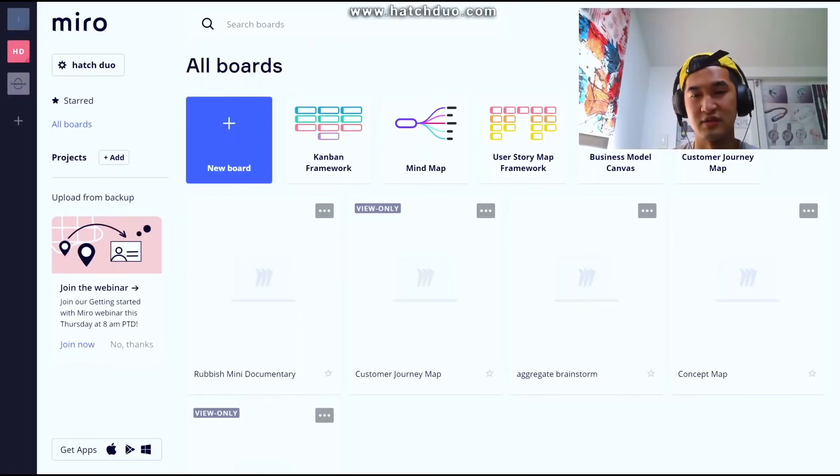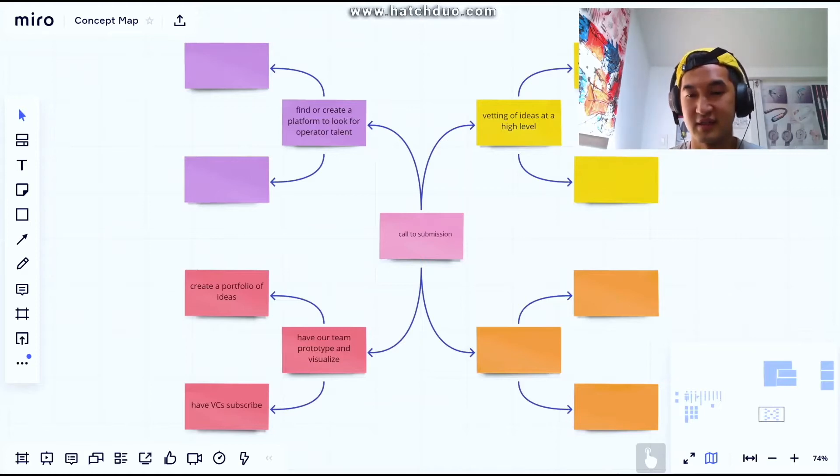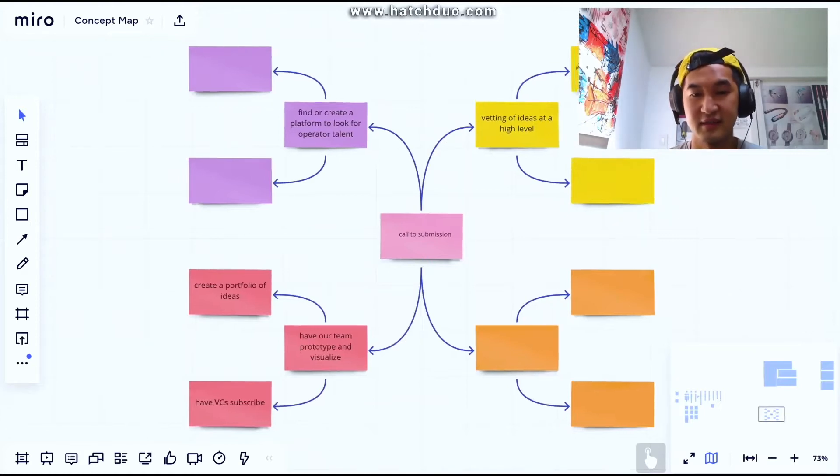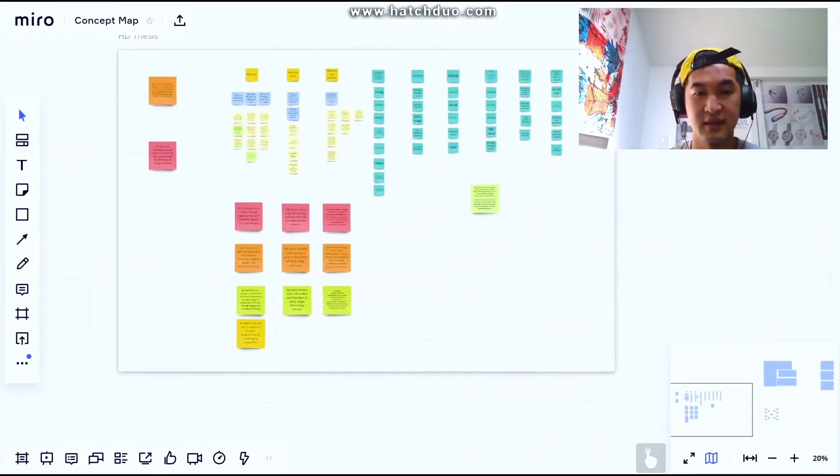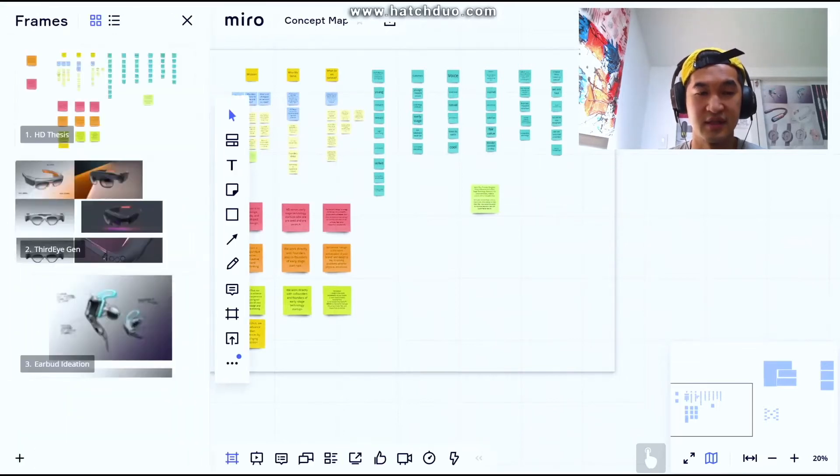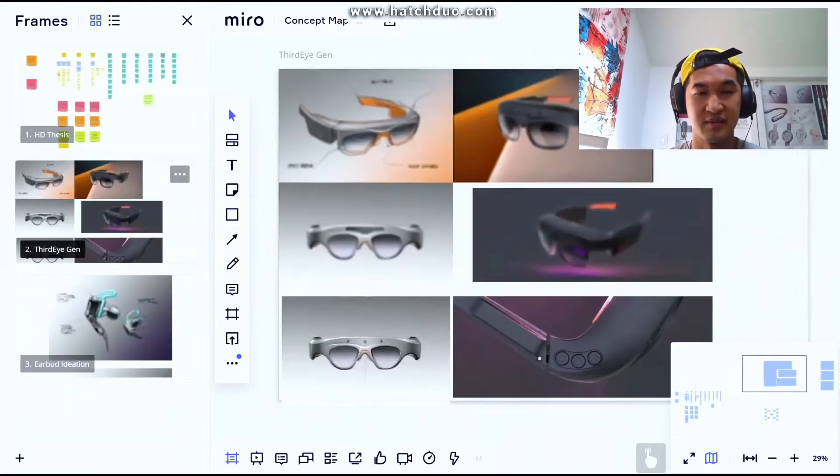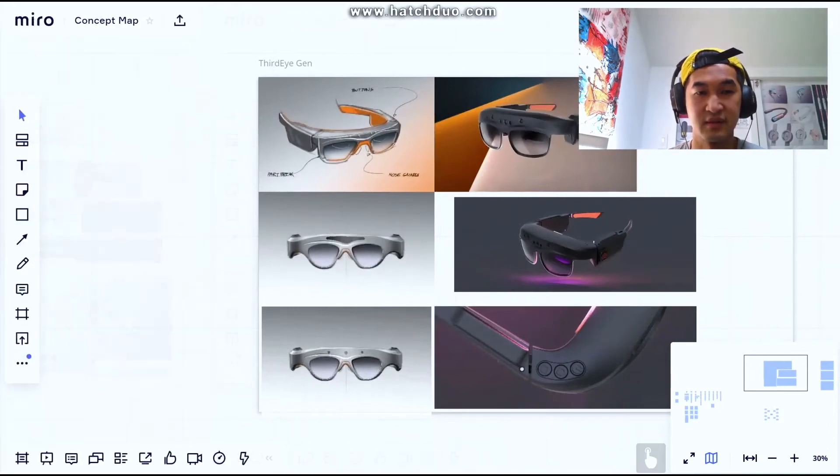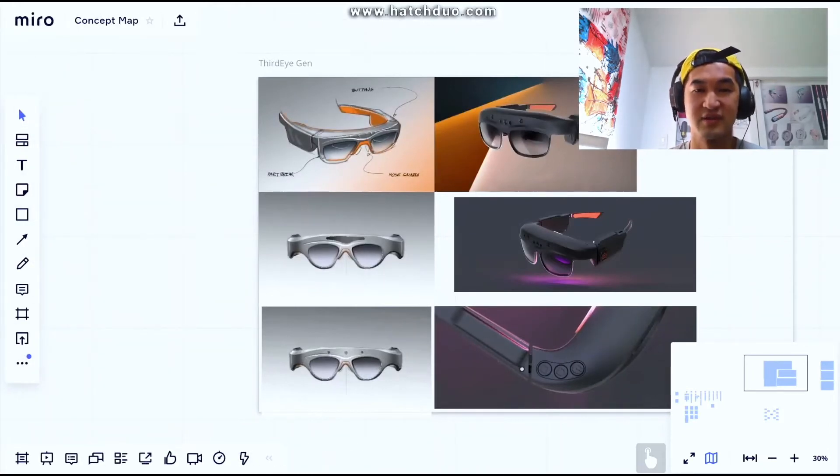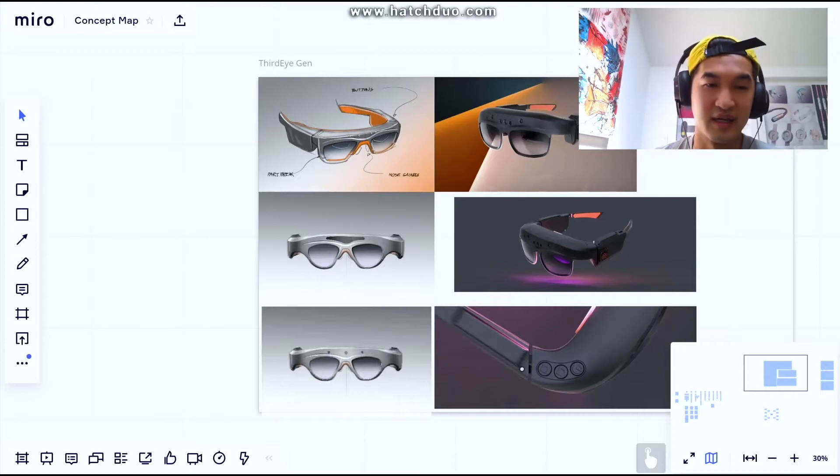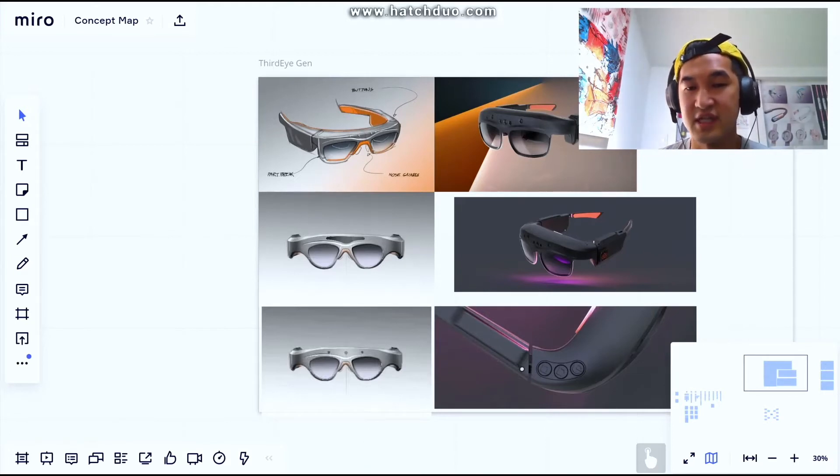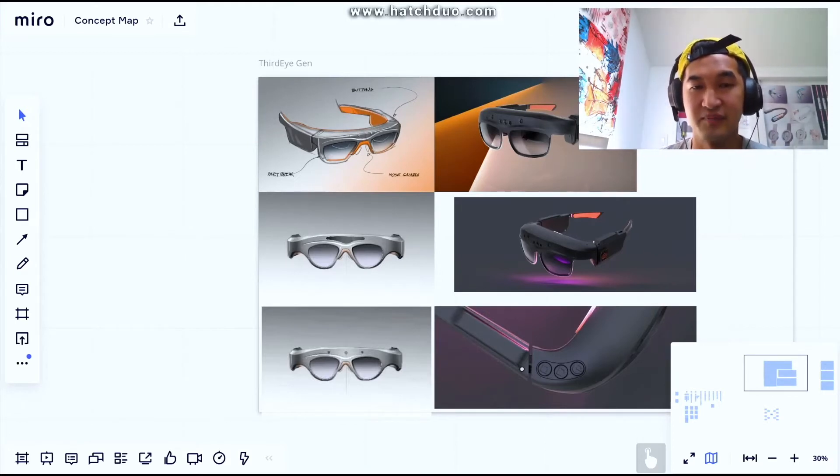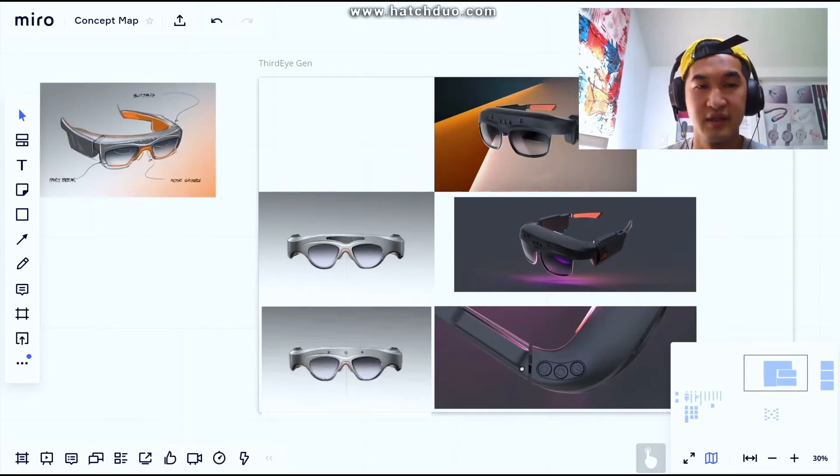I'll show you guys what we do. So on this board I have a bunch of stuff going on. There's frames here so let's go ahead and look at one of my project frames. This is, for example, some sketches that I pulled that I did for Third Eye Gen. You can see how, like, let's just say we wanted to do a concept review.